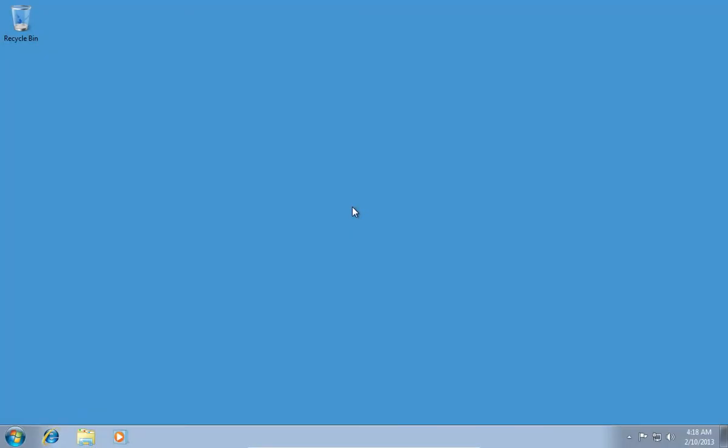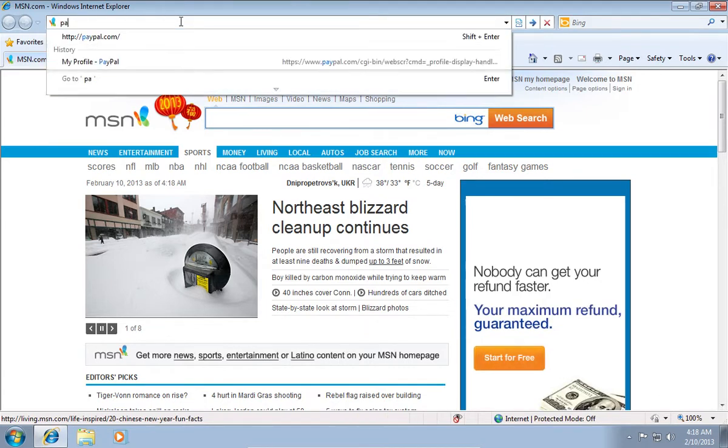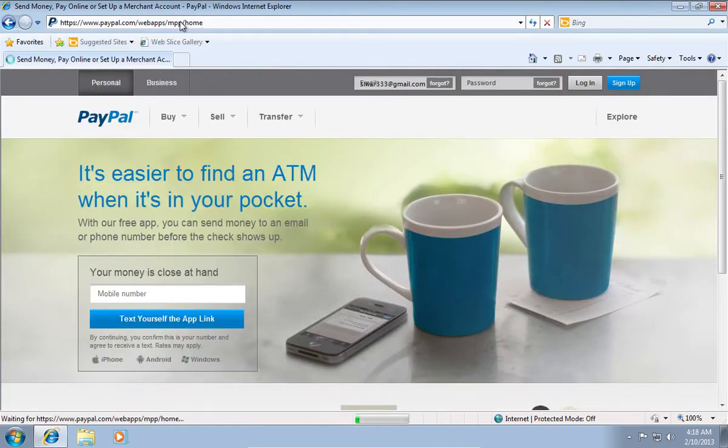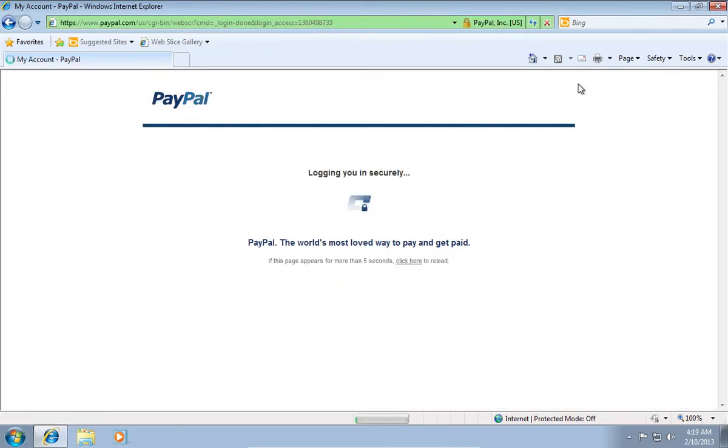In this video tutorial we will show you how to change the last name in a PayPal account. Open Internet Explorer. Type paypal.com. On the following web page, log in with your email and password.